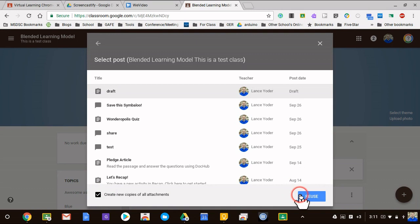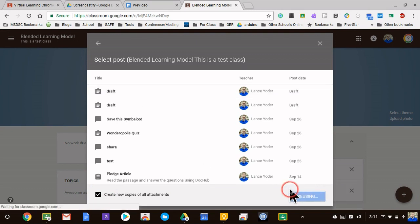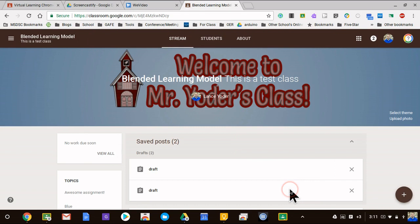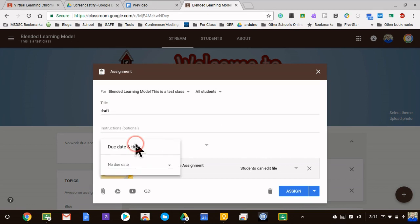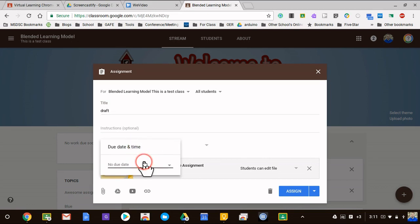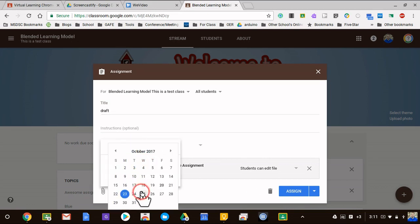I'm going to hit reuse. It'll pop up with the assignment. It did not copy over my due date so don't worry about due dates until you get to the time that you want to do them.